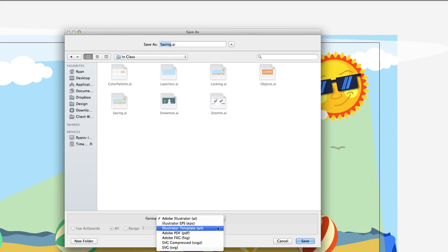Here we have another option to save as a template if we wish. We can save it as an Adobe PDF. Illustrator files can output PDFs and they will retain their vector properties. So it'll be one of those PDFs that when you zoom in, it'll still be nice and clear and easy to read. It does that for text and images inside of Illustrator documents.